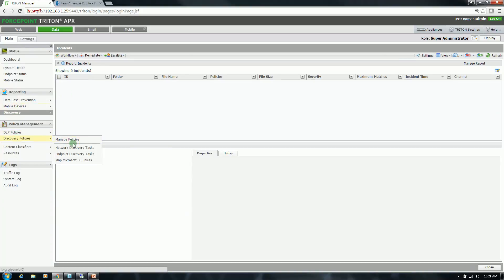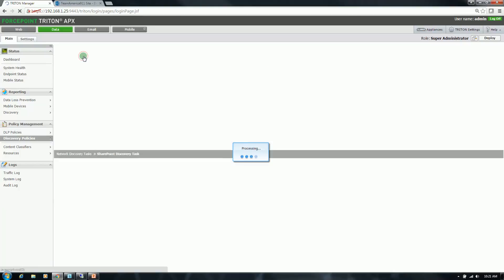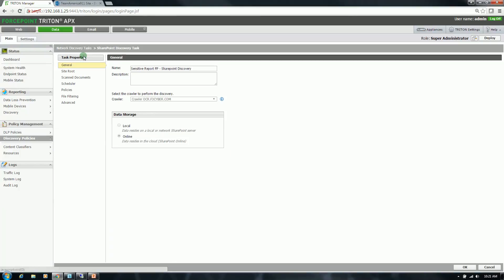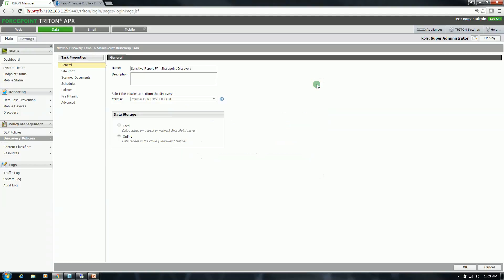Now I am going to get into the discovery tasks. I have multiple discovery tasks here, but again I will be focusing on SharePoint Online. I am going to walk through the task build out. Basically you name the task, you select the crawler to perform the discovery. So the crawler is the component that actually performs the remote scanning of data. This is typically installed on a Windows server, and you can have multiple crawlers in your environment. Really depends on how much data you want to scan and how often.